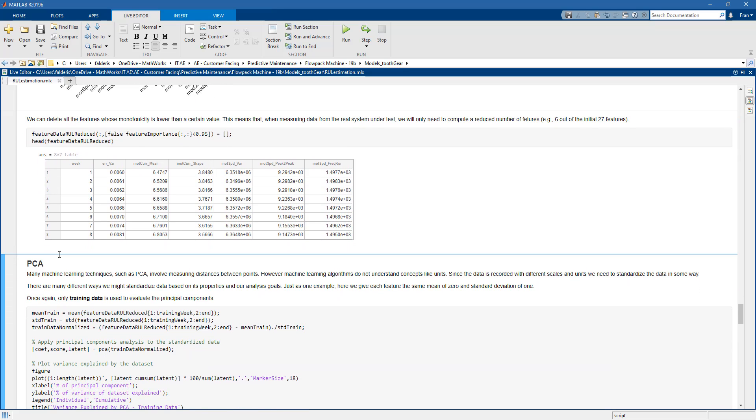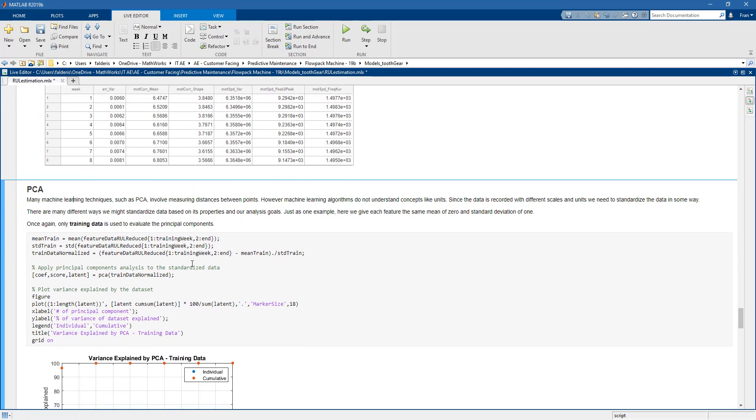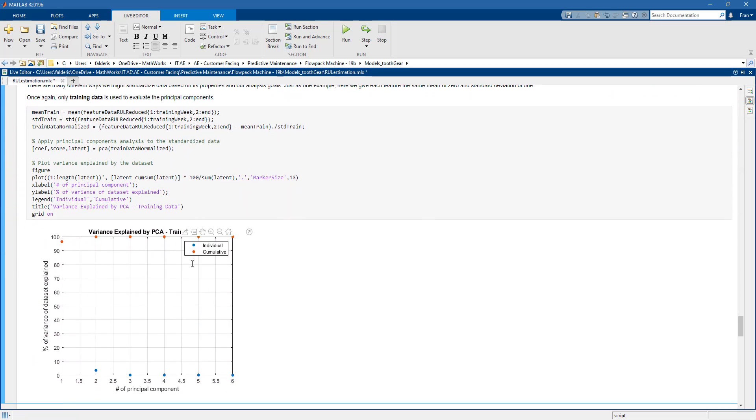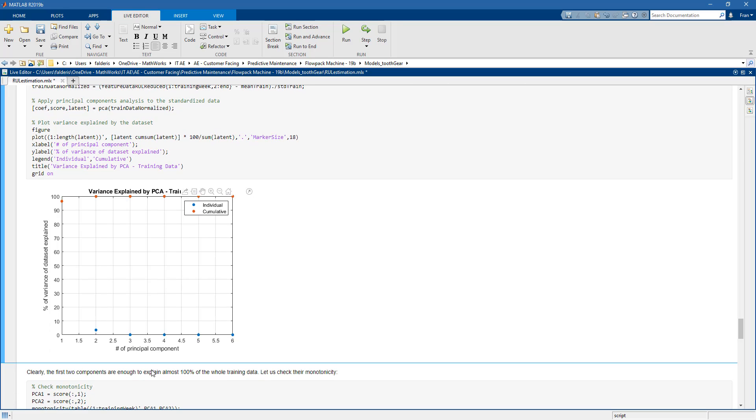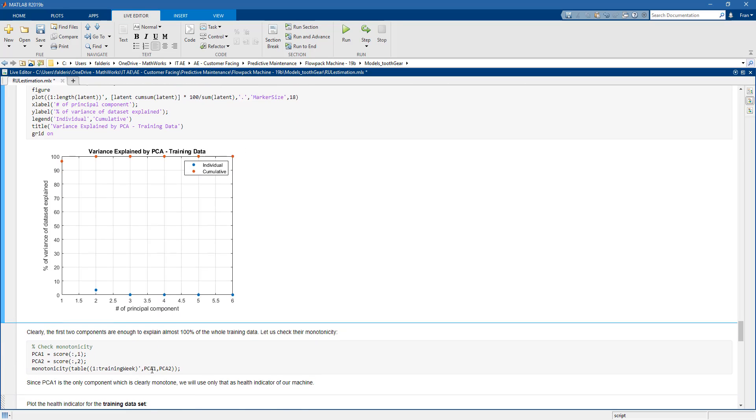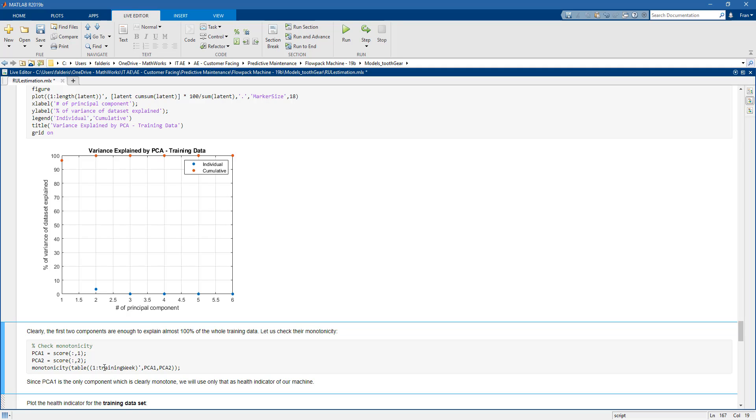But we can take this a step further. We can perform principal component analysis. And this will help us to further reduce the features that we will use. So what we see here is the variance, which is explained by the new principal components. And as you can see, the first two principal components explain almost 100% of the variance of our data set.